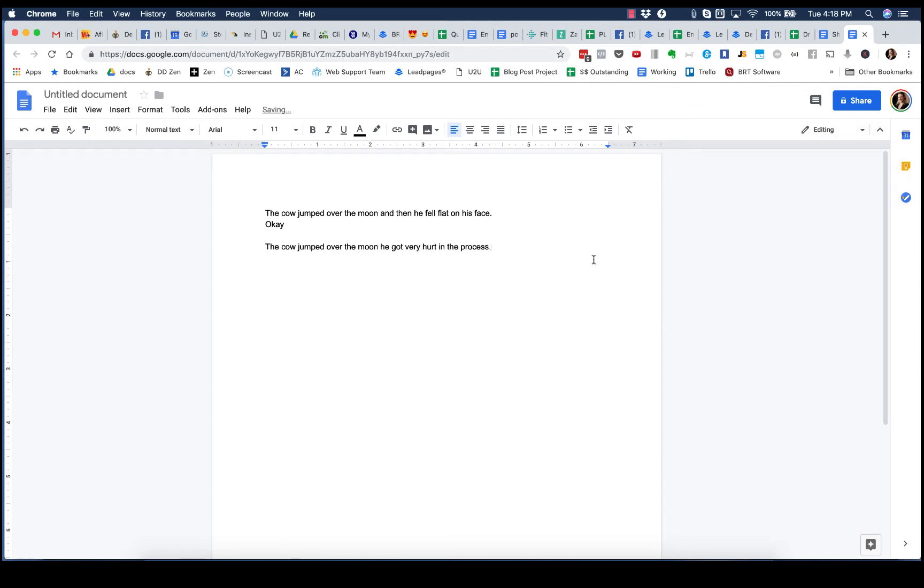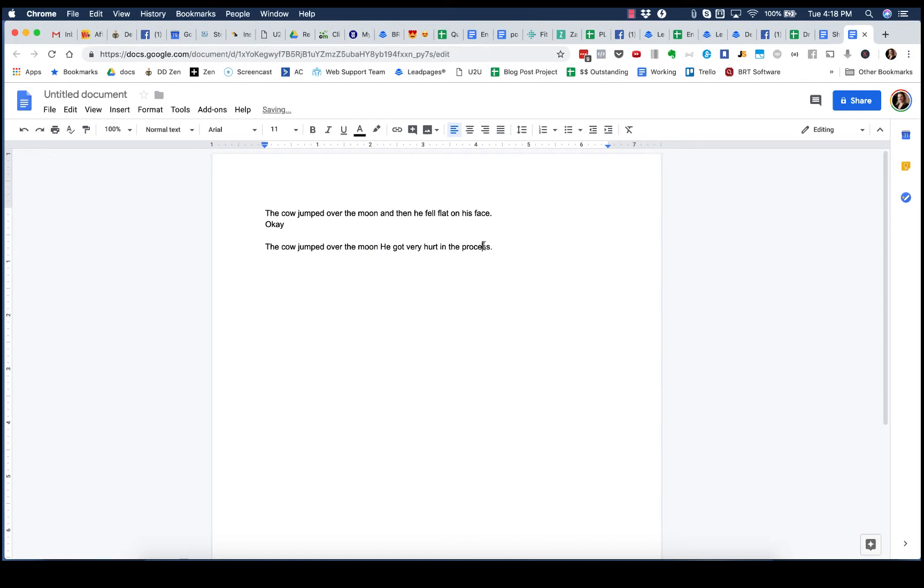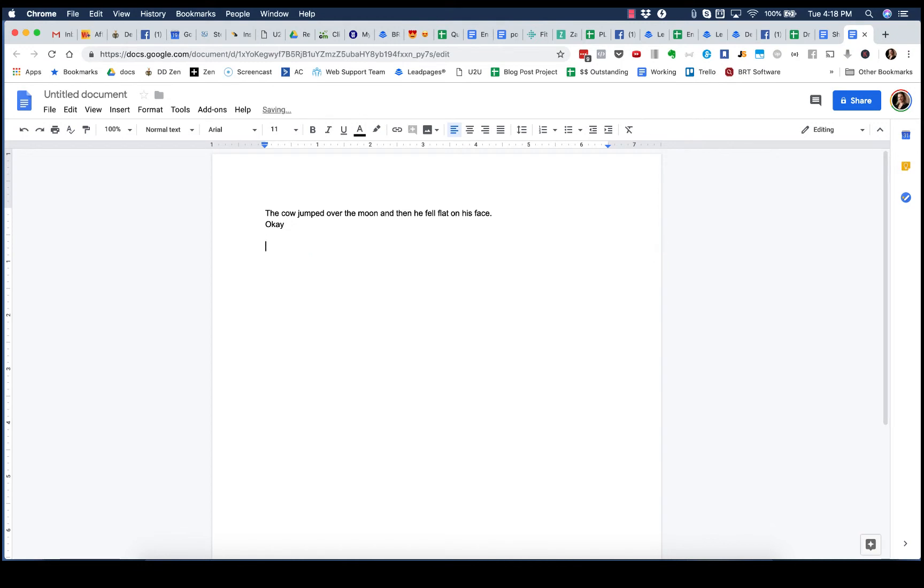Obviously you'd put a period there, but just goes to show you that if I did have that auto capitalization on, it would have capitalized the he, and that's pretty annoying when you have to continue to go back and edit. So that's a huge tip that will save you a ton of time.